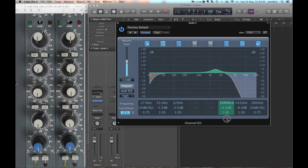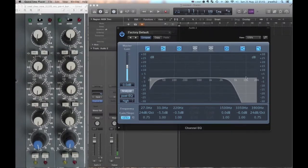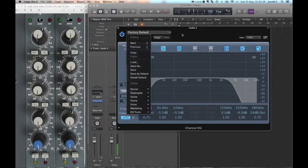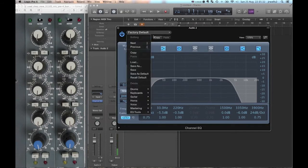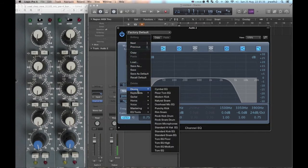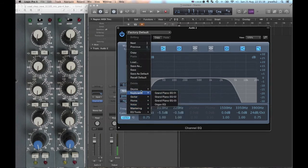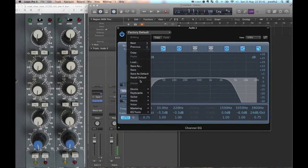Last but certainly not least, I'm going to show you how to save this as a patch so that you can bring this back anytime that you want. On Logic it's really easy, if you just click where it says factory default, that basically gives you all the different preset EQ settings that are available. There's a whole bunch of them, but then what you can also do is you can save a user patch.